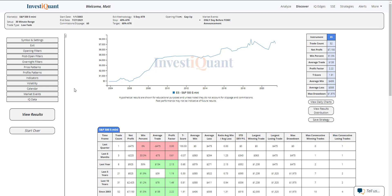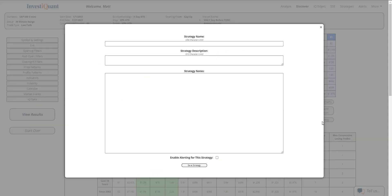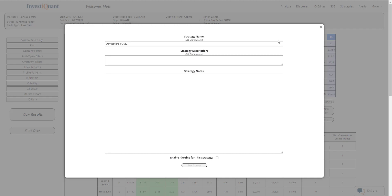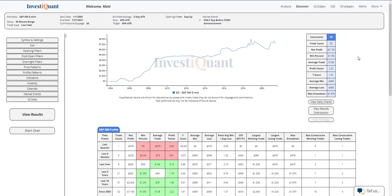Now I can refine this a little bit and make it better, but for the sake of this video, we're going to leave it just as is. I'm going to go over here and click this save strategy button. I'm going to save this as 'day before FOMC' and hit save. This is going to save it into my strategies folder. You can save all of your work as you're doing work within the Discover platform and creating strategies.